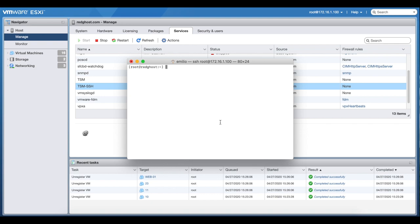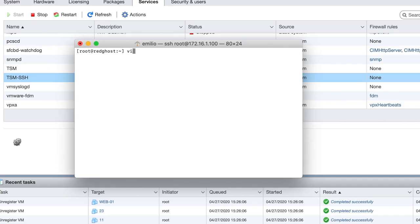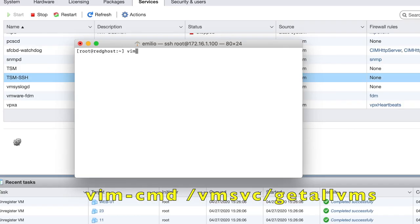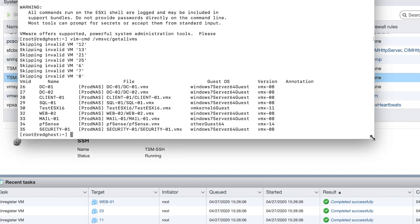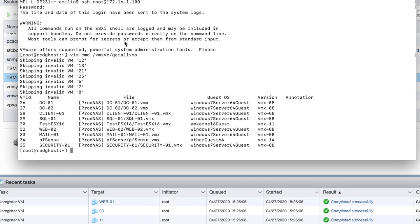From within here, once you're logged in, you want to type in this command right here, which is vim-cmd /vmsvc/getallvms. This is just going to provide you a bit of an overview. It's going to give you an overview of essentially every VM that is running on that ESXi host.